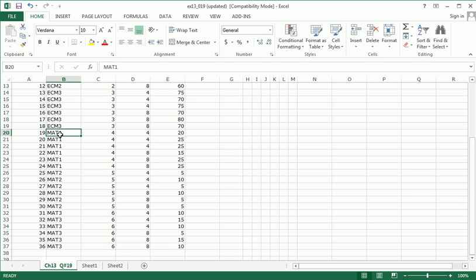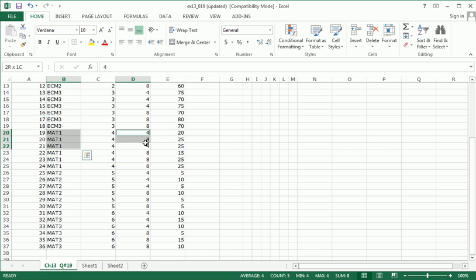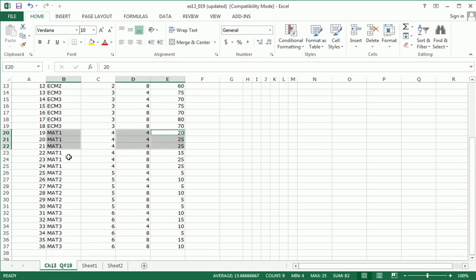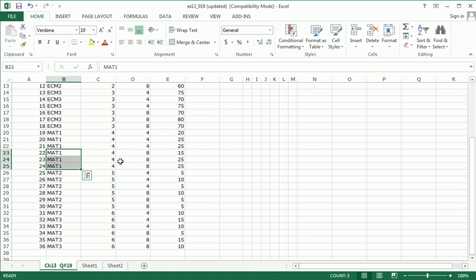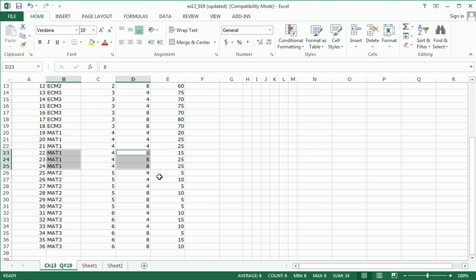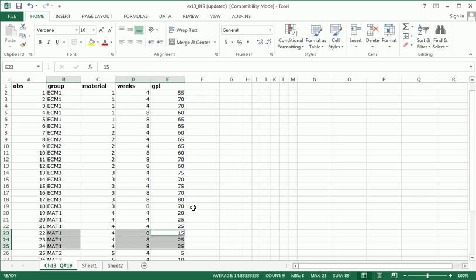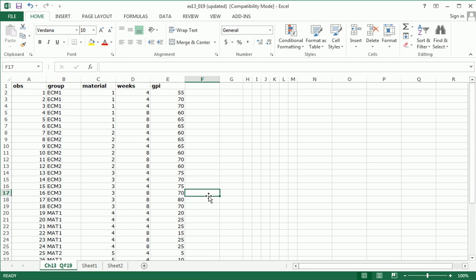This group was given material one. Three rats were given material one, tracked for four weeks, and this was their level of repair. Another three were given the same material, but the level of GPI was recorded after eight weeks. So obviously what we're interested in here is, is the scaffold type a factor in repairing tissue? And also, is the length of time a factor in repairing tissue?